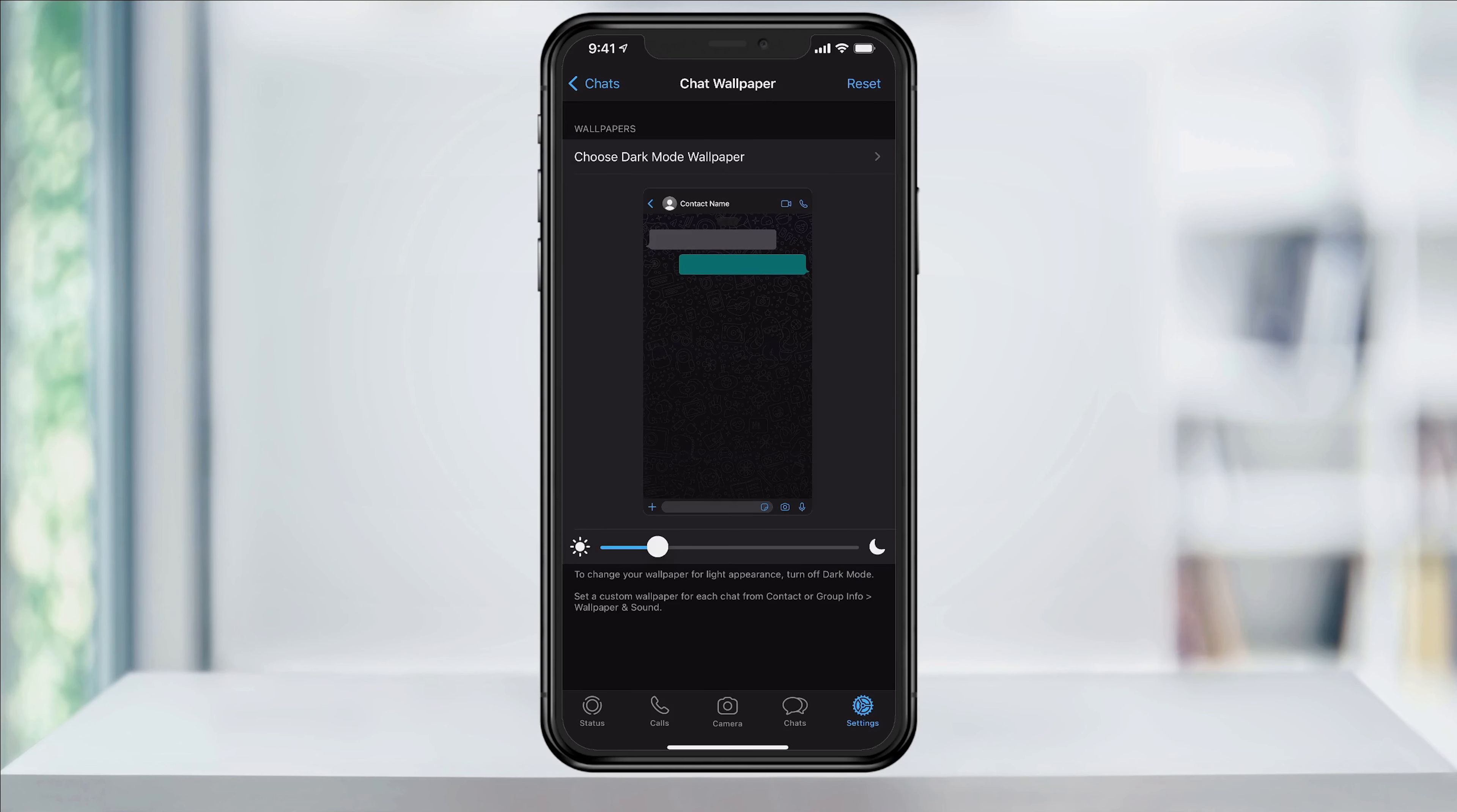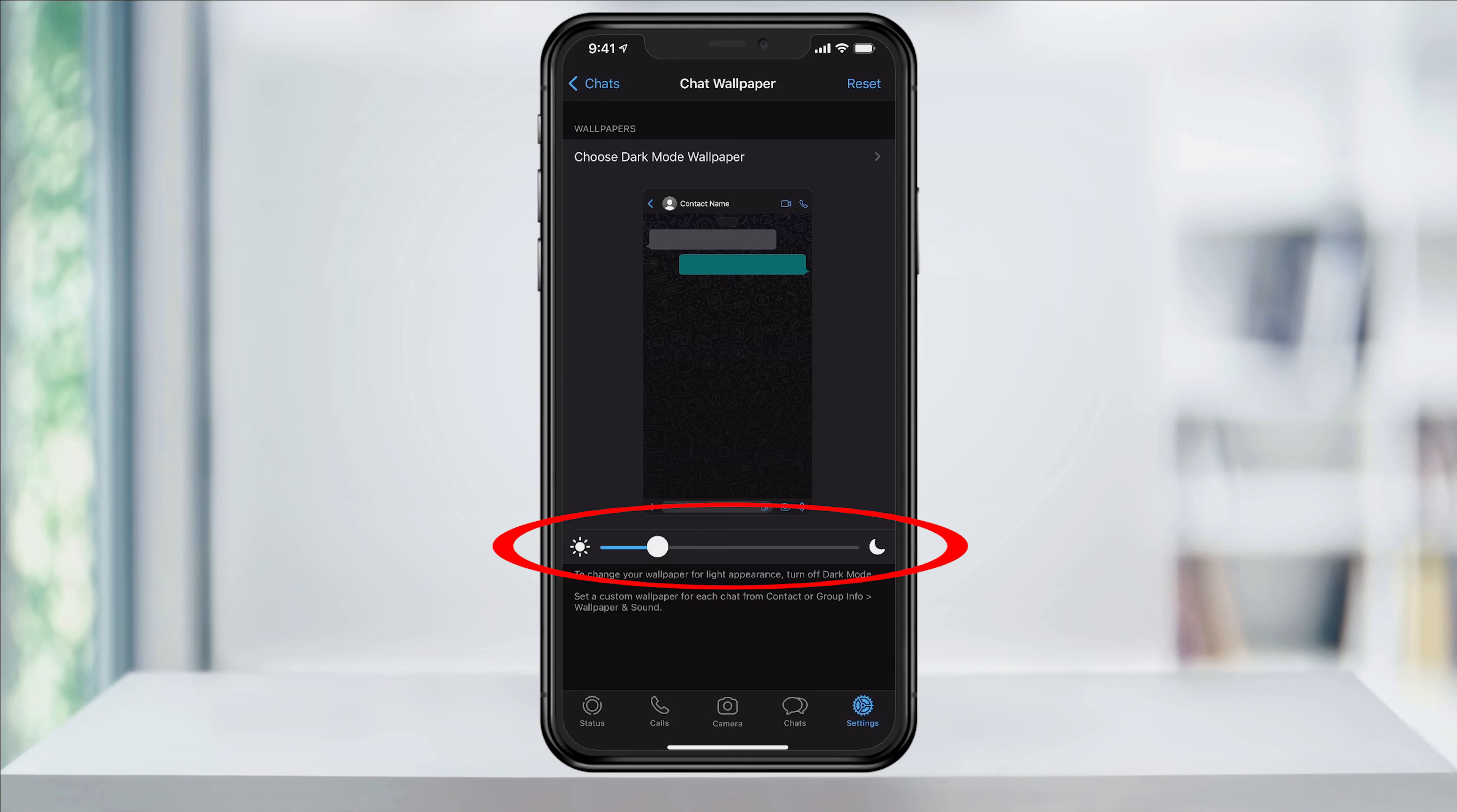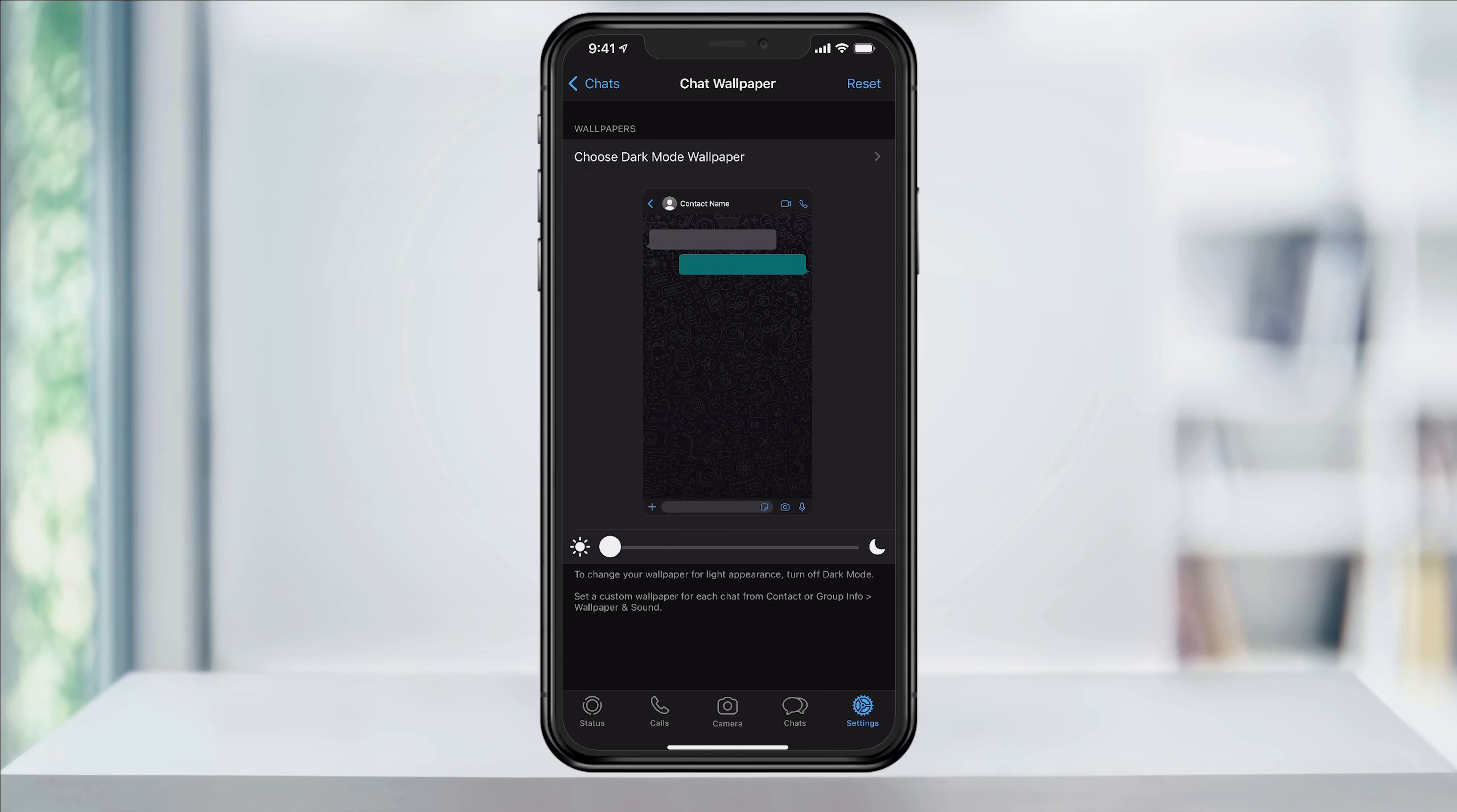We'll start by looking at the default here. If your phone is in dark mode, you'll have a slider underneath where you can adjust the brightness of the default background image. If you're not in dark mode, this option won't appear.